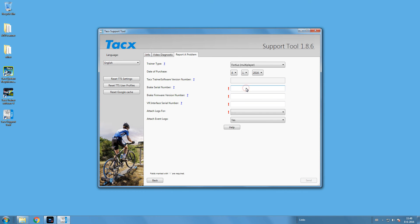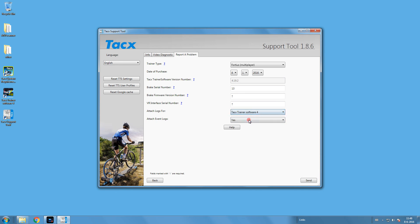If you do not know the information for a field, just enter 0. When everything is filled in, just press Send.